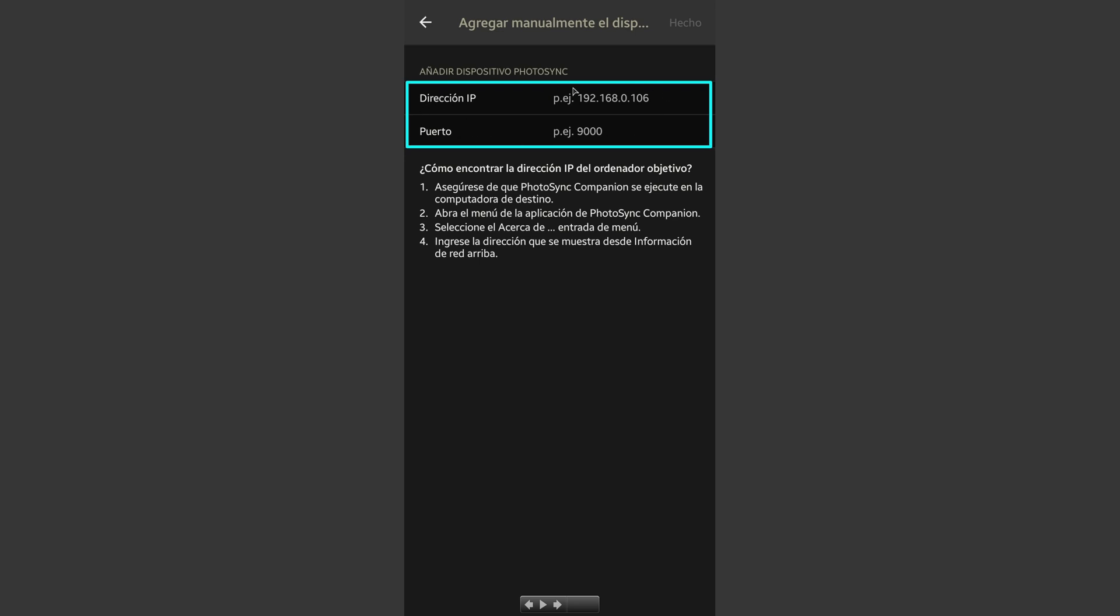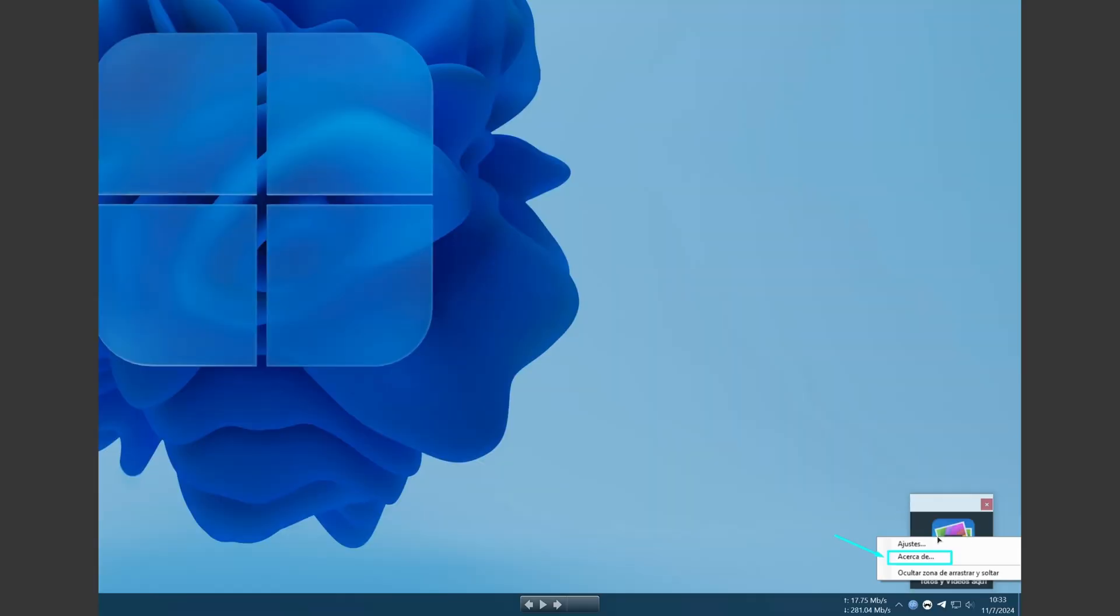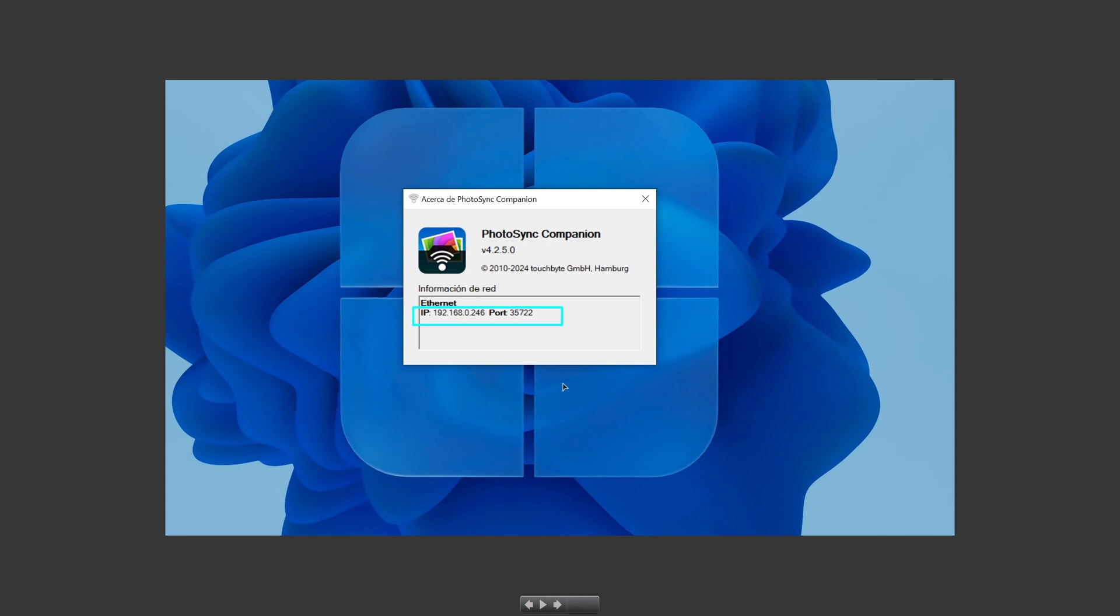It will ask you an IP address and a port number. Where can we find that information? Well it's very easy. We're going to our PC, we open PhotoSync, right click on the PhotoSync app and find the option About. There in About you will find the option we need: the IP address, in this case this long number, and the port number. We take a number or we will leave it there in the computer.